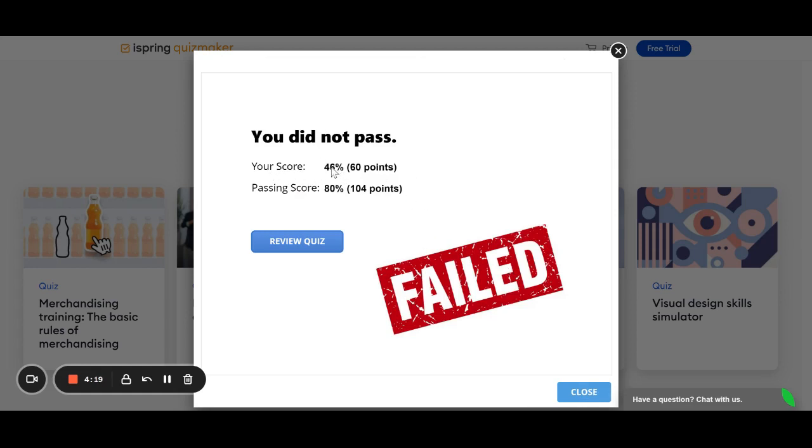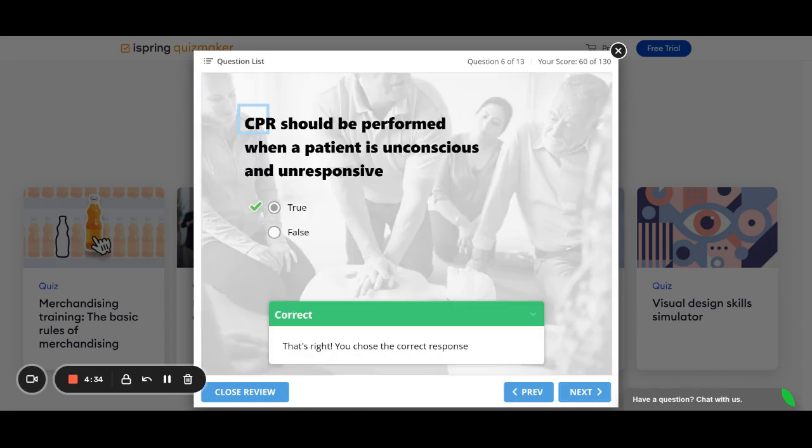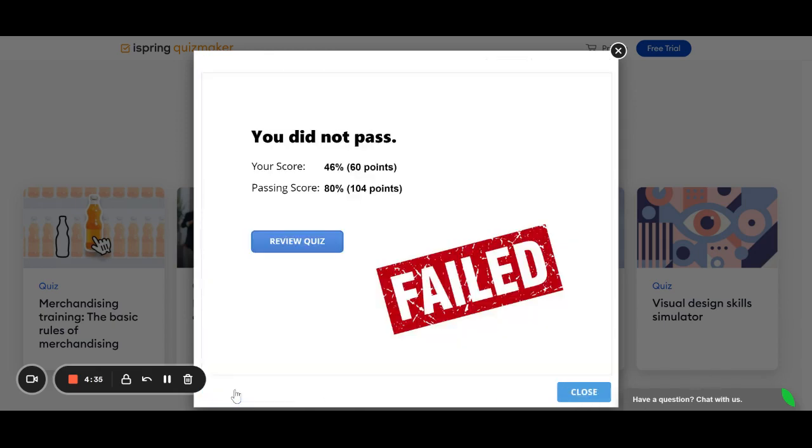As you can see, my score was 46%. The passing score was 80%. So, I failed. It's kind of brutal. So, maybe you can change this if you want, so it's not a giant red stamp. But from here, I can click to review the quiz and do all that and go back through them all, or you can close review.